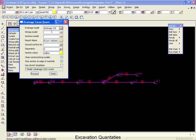And what 12D is going to do is run templates along our drainage strings. The name of the template is going to be equal to the size of the pipe times 1000. So a 375 pipe is going to have a template run down with the name 375.